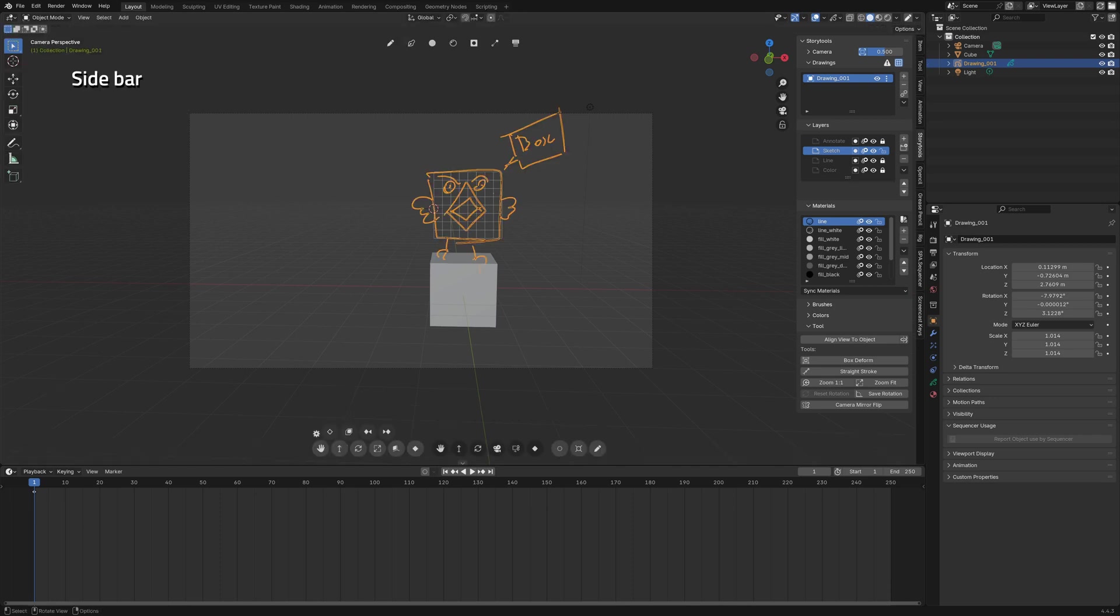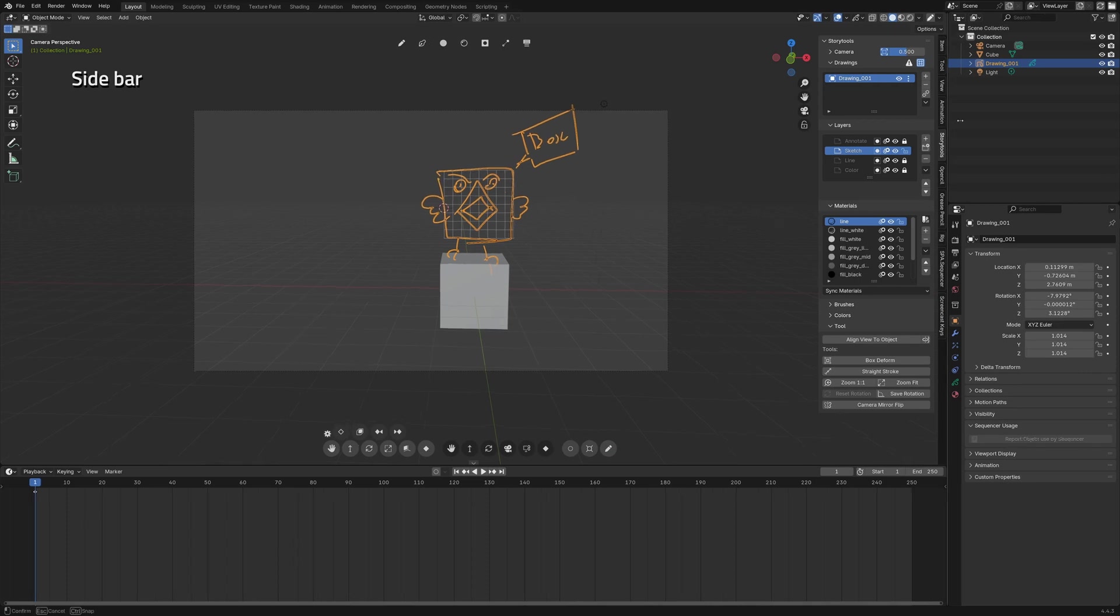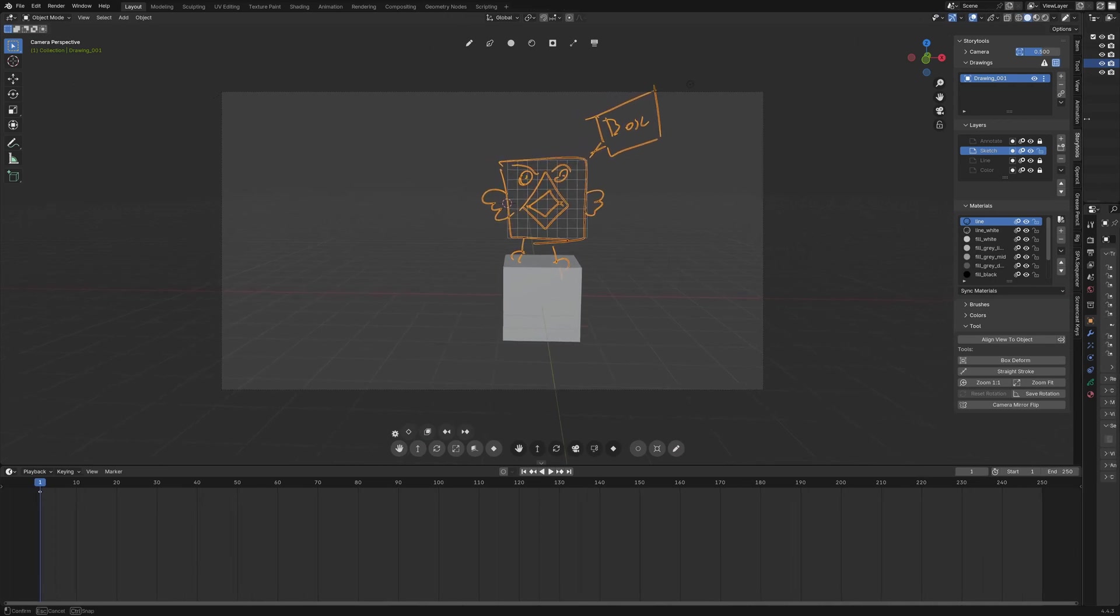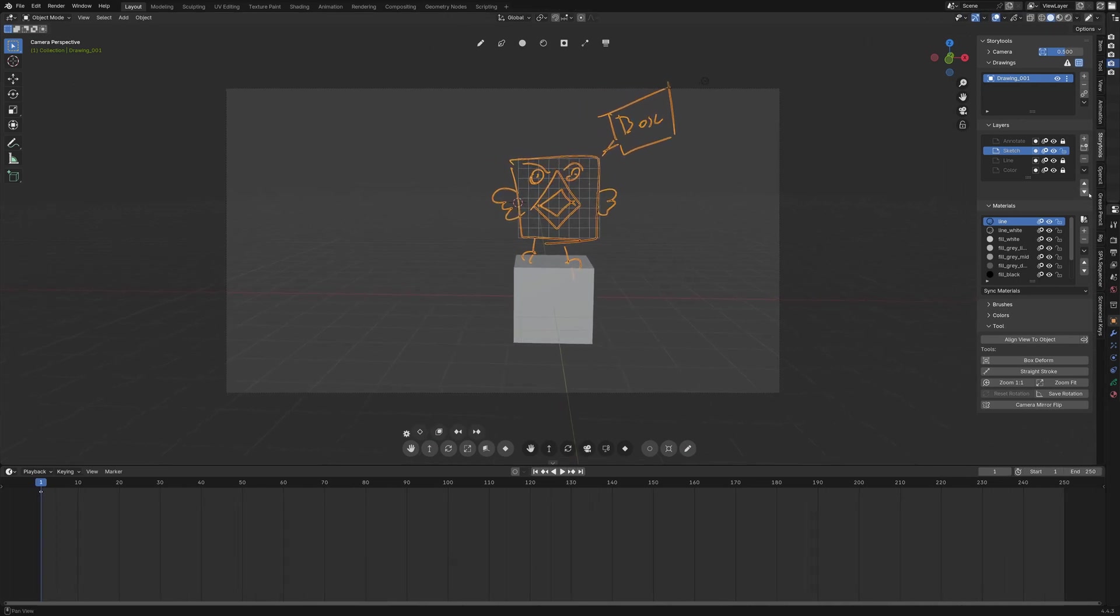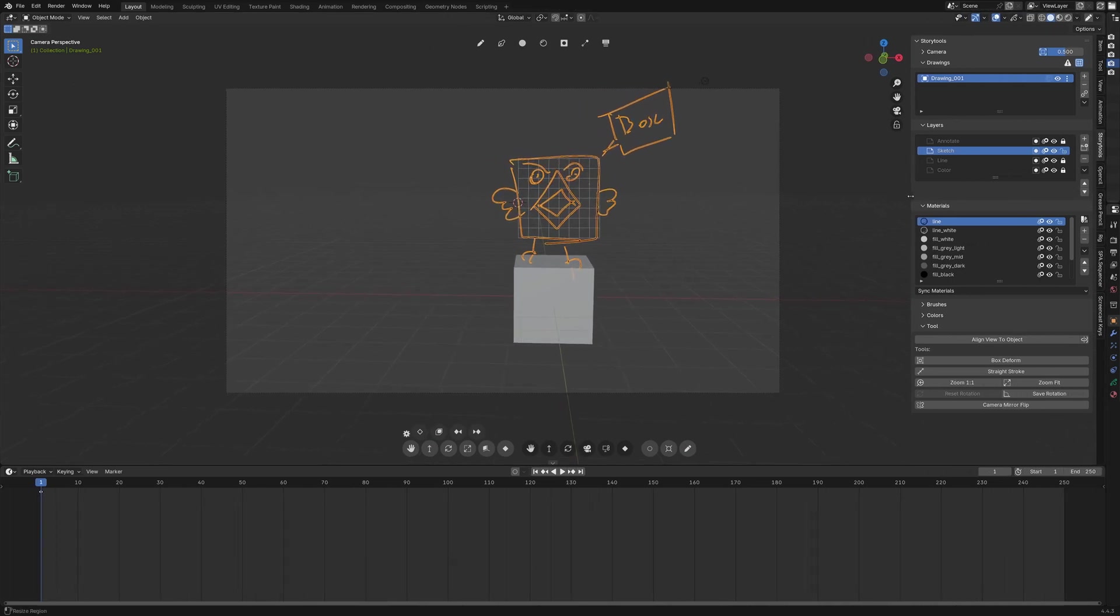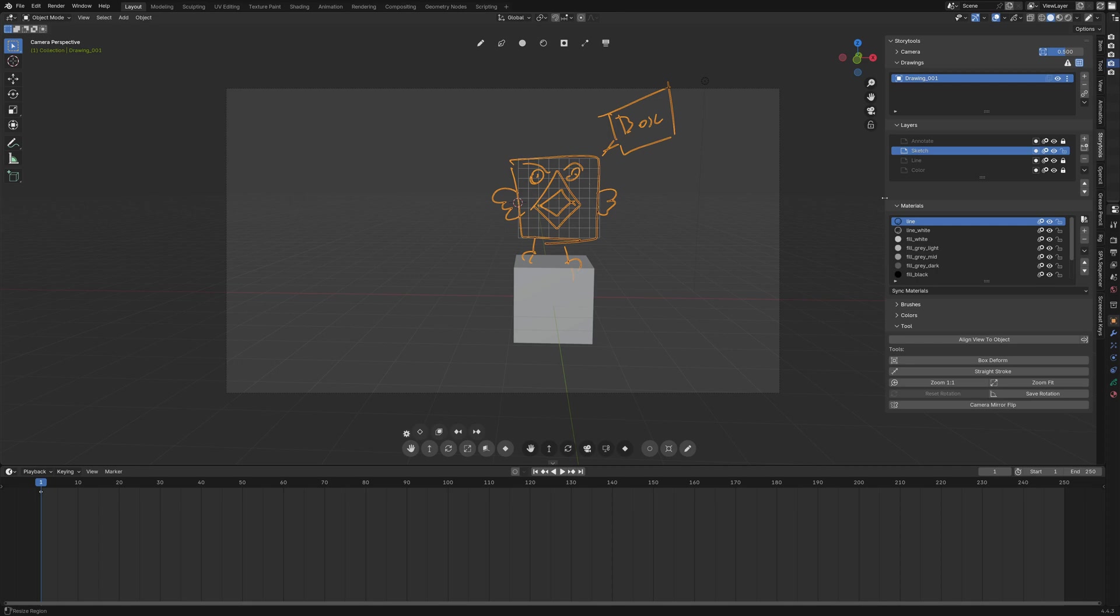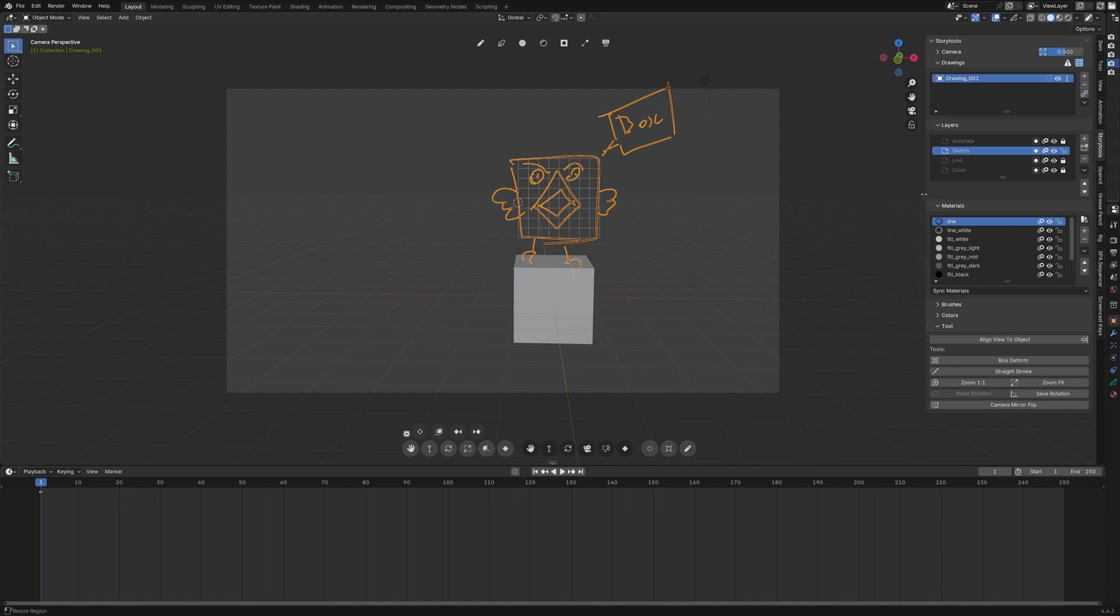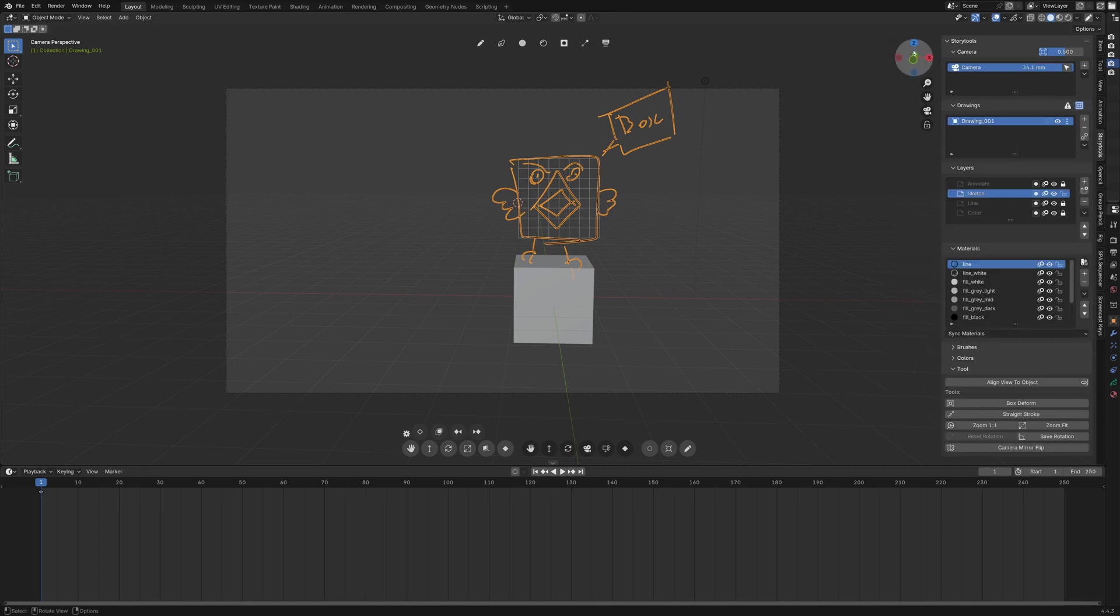So now let's talk about the sidebar tab. So ideally you could collapse completely the properties and the outliner to have more space for this and you would have everything you need for storyboarding. The first thing is the camera settings.